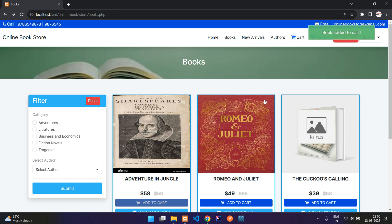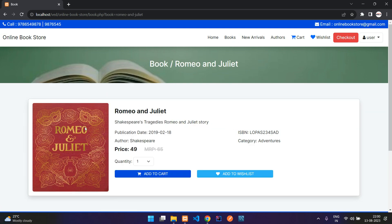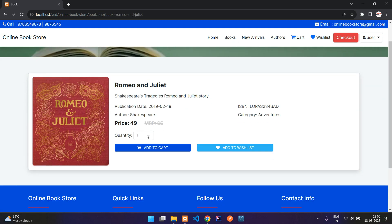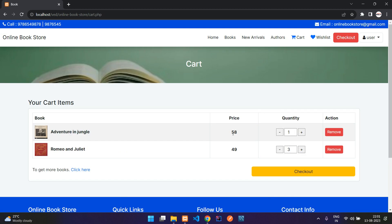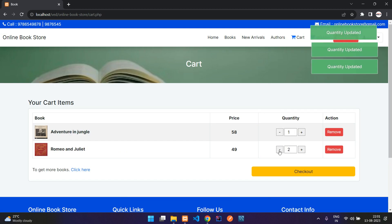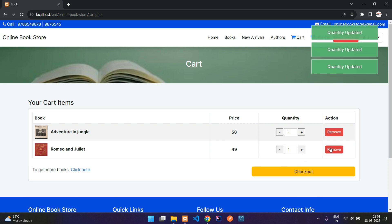Now when I click on add to cart and go to my cart, you can see that book is added with one quantity. Let me open another book, select three, say add to cart — it is added. Now in my cart I can reduce the quantity or increase it, and I can also remove items from here.